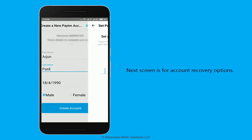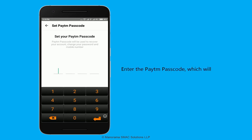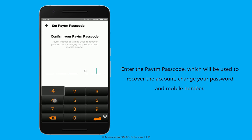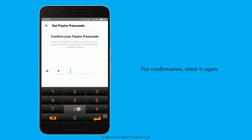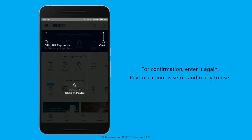The next screen is for account recovery options. Enter the Paytm passcode, which will be used to recover the account, change your password, and mobile number. For confirmation, enter it again. Your Paytm account is now set up and ready to use.